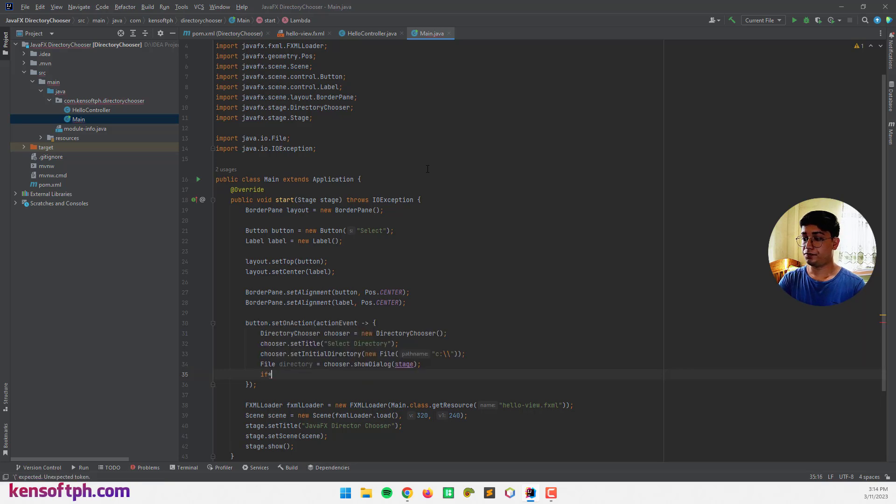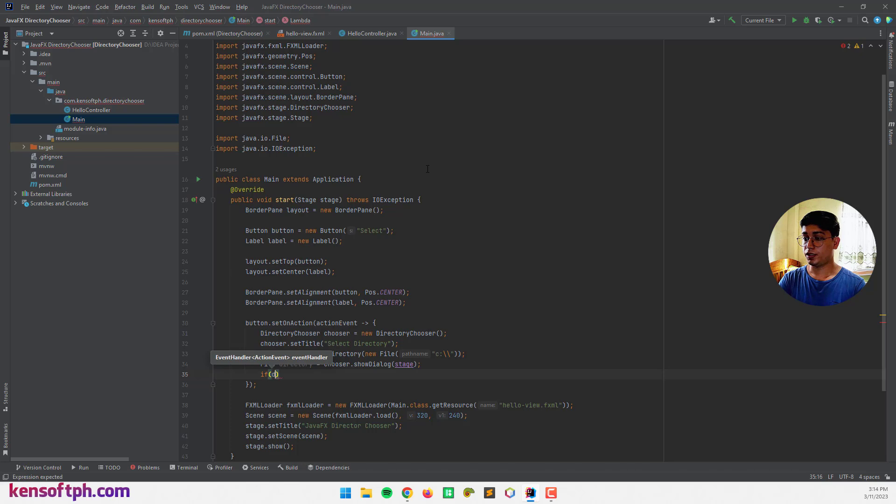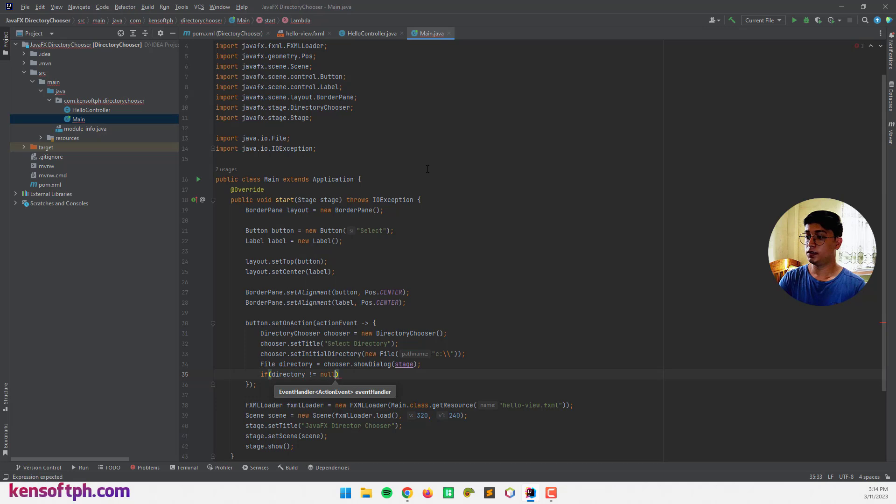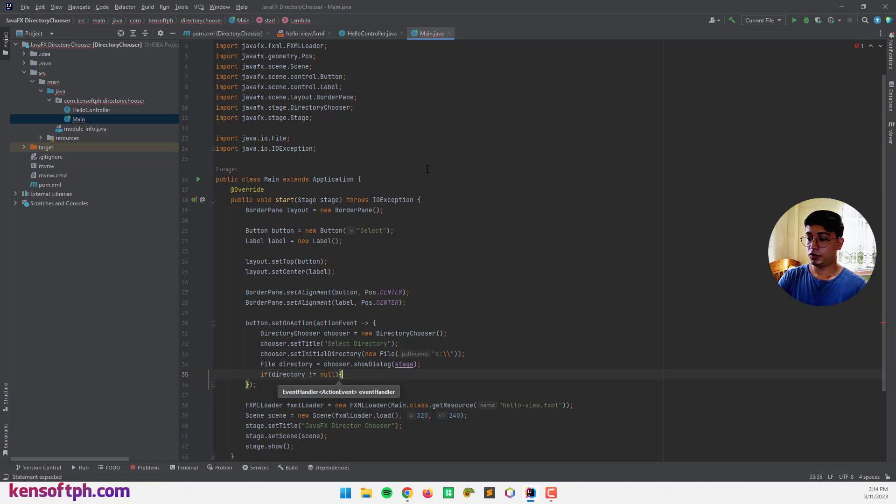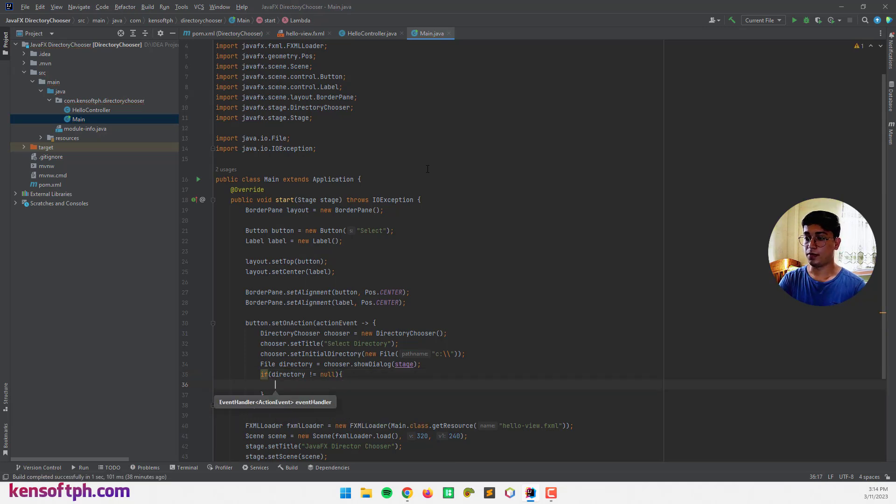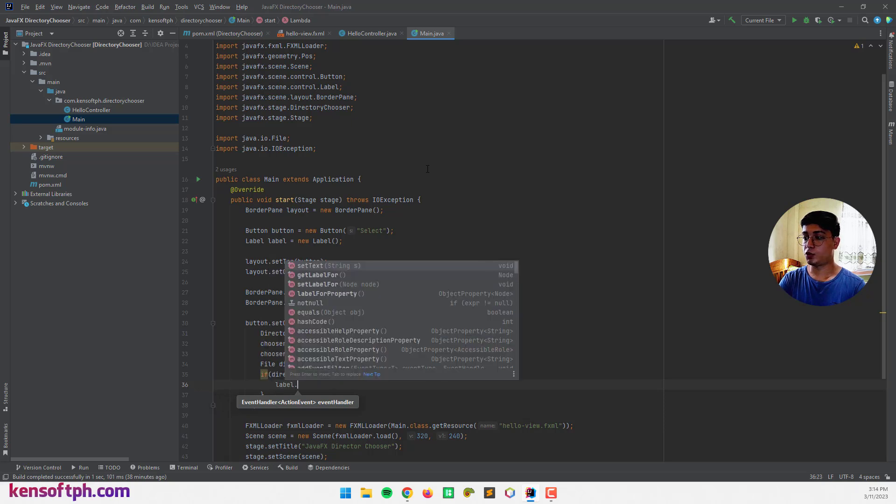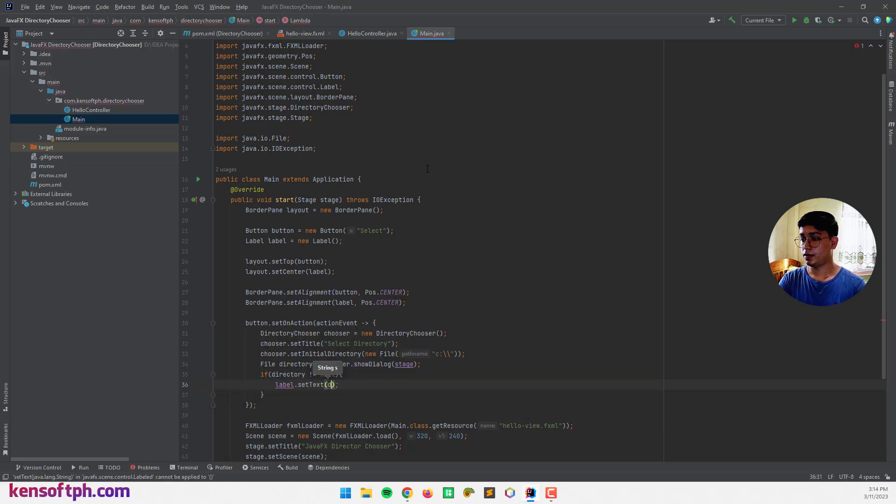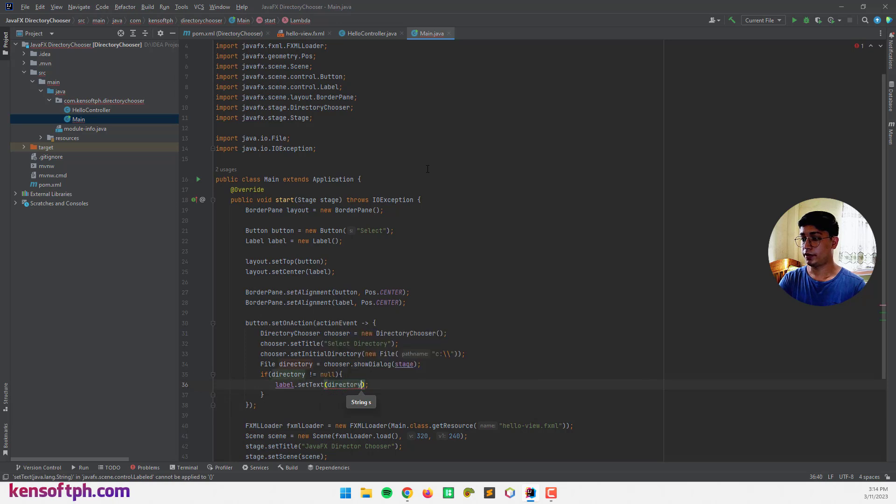And if the directory not equal to null, we can set the directory to our label object and set text directory.